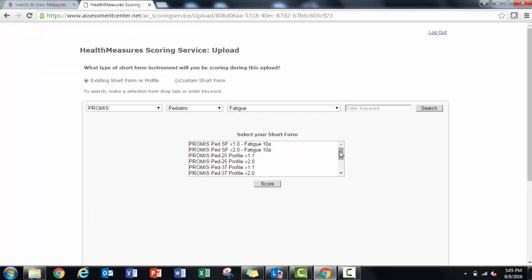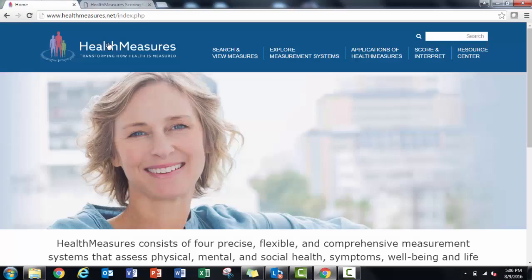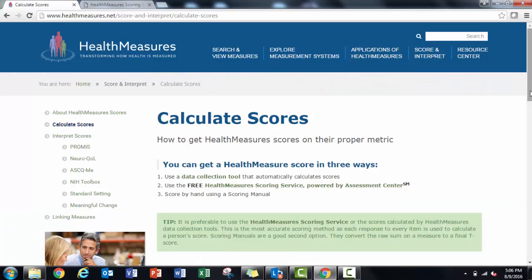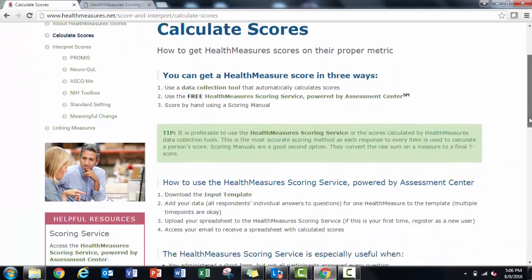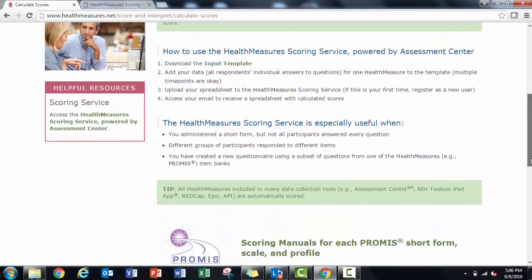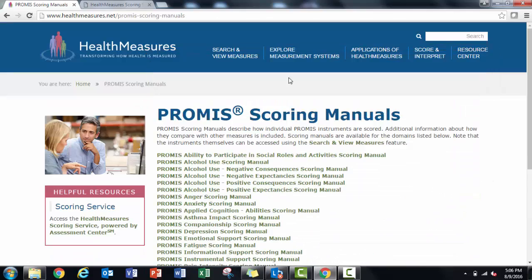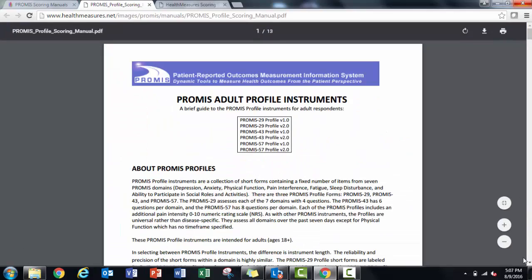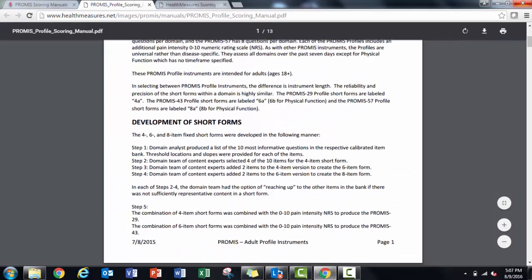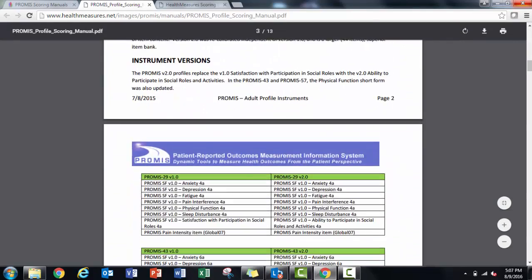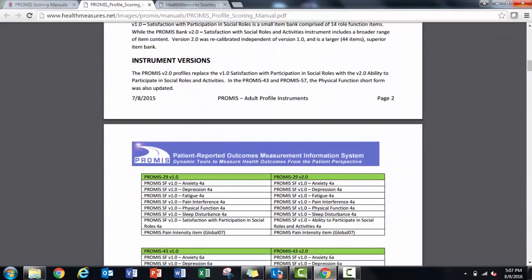If you'd like to know how a measure changed between versions, for PROMIS review the scoring manuals. You can find those in the health measures website under calculate scores. Here you see a comparison between the version one and version two adult PROMIS profiles.